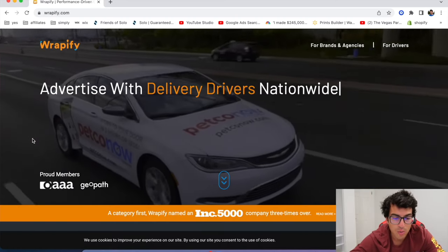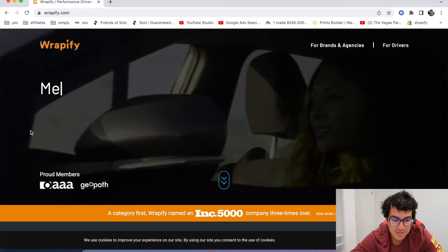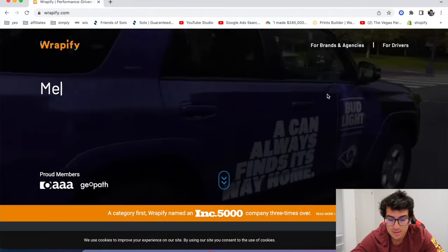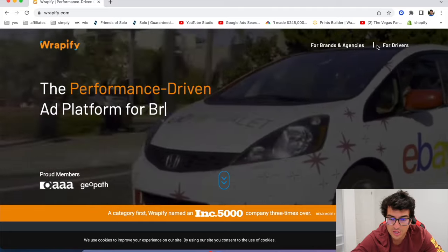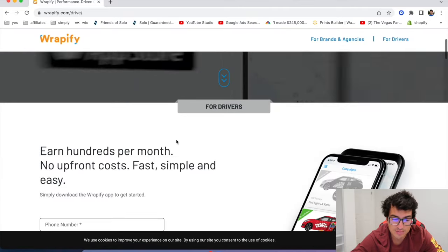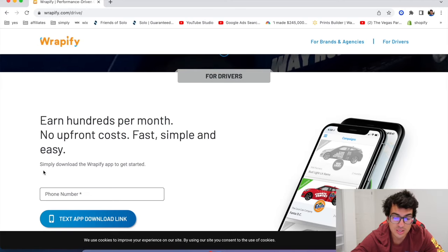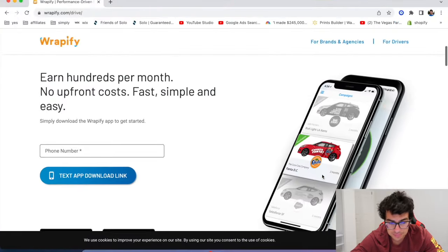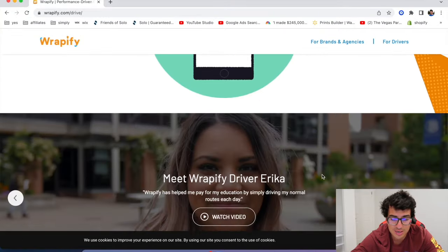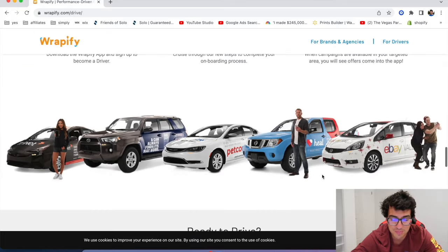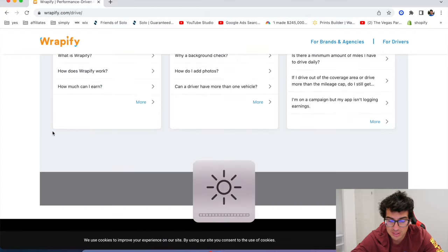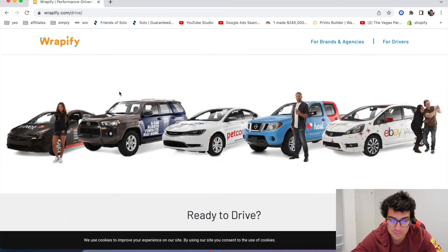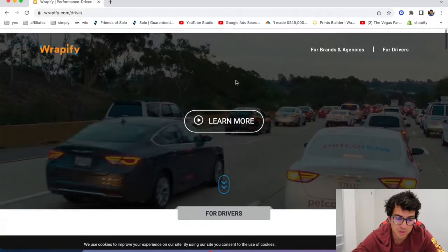All righty. The next one's called Rapify. Rapify is a car company, or an advertisement company that you can put ads on your car. Advertise with delivery drivers nationwide. So they actually work with rideshare drivers. I've talked to their team. They have, I've talked to the founder, the CEO. They actually work with a lot of rideshare drivers and I don't know if it's technically allowed, but they have a lot of drivers who drive rideshare. I don't think they really care, honestly. I don't, unless obviously if you're going to get your vehicle inspected, I probably wouldn't show up with your car looking like this with Uber, but they say you can make a couple hundred bucks a month with Rapify. This one's super legit.